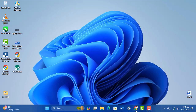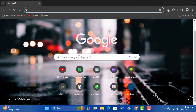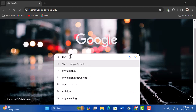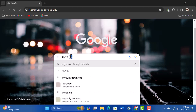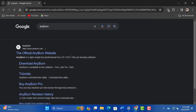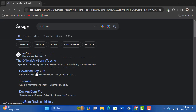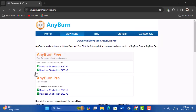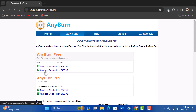First we would need an application called Anyburn. The link will be in the description below. Open your browser and search for Anyburn. Download Anyburn. Make sure to select the right bit version for your system. This will download the software automatically.